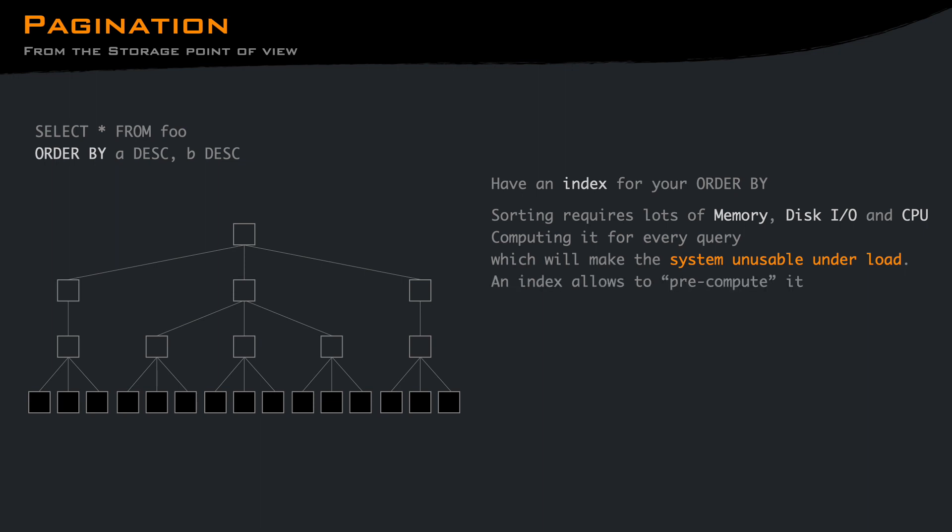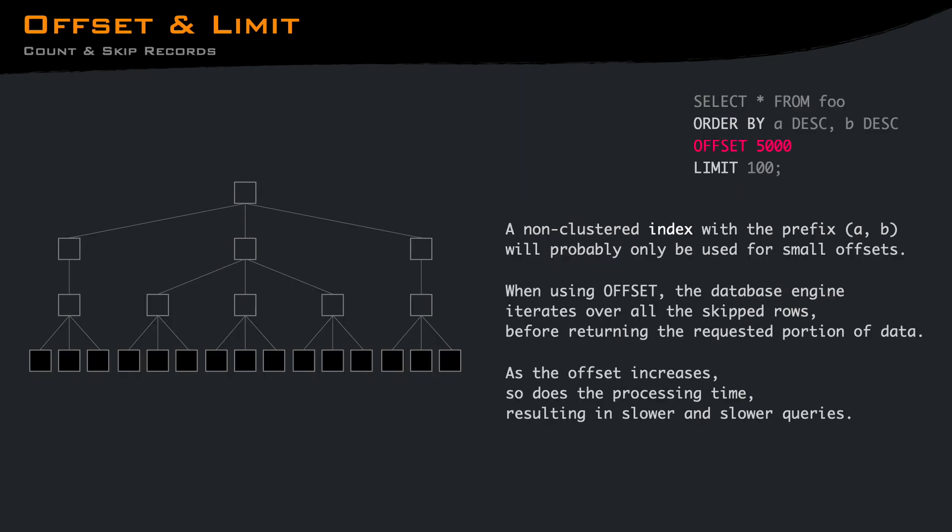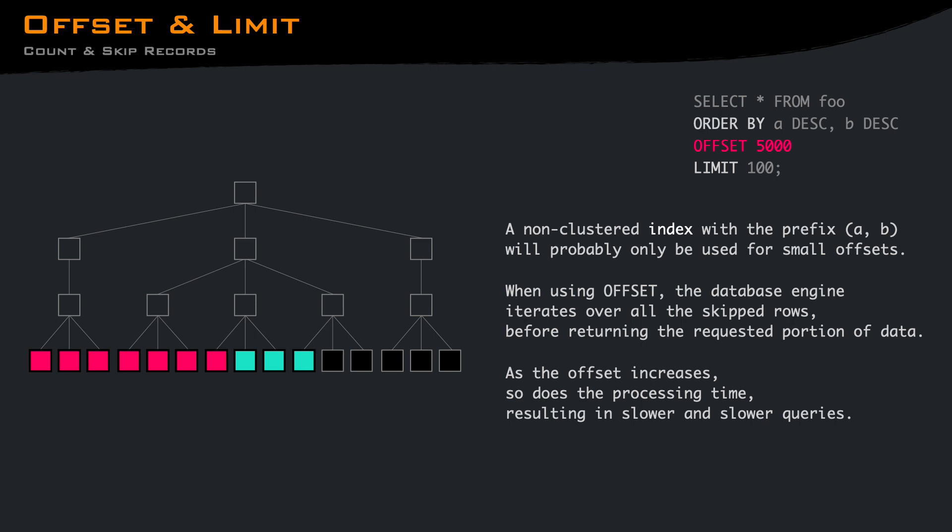An index will give you already the sorted rows, minimizing the impact on memory and computation required. Even with an index, one of the major issues with using offset is the performance impact. When using offset, the database engine must iterate over all the skipped rows before returning the requested portion of the data. There are a few tricks that modern databases do to avoid fetching every row, but there is still some extra work to do to be able to get the requested offset. As the offset increases, so does the process time, resulting in slower and slower queries. This performance degradation can become a significant bottleneck, especially when dealing with large datasets.